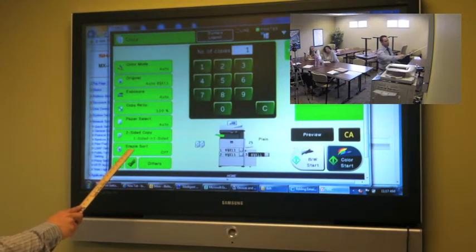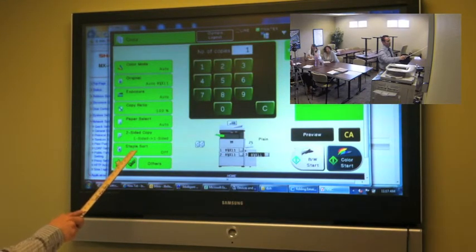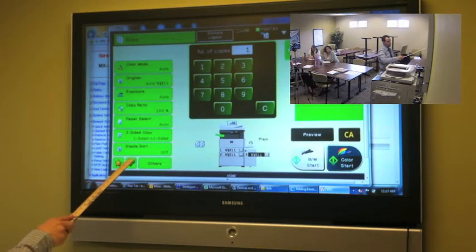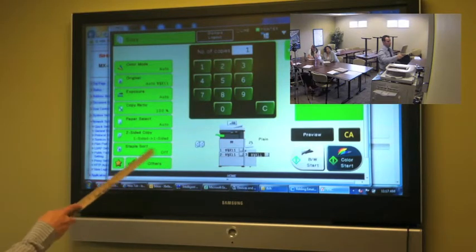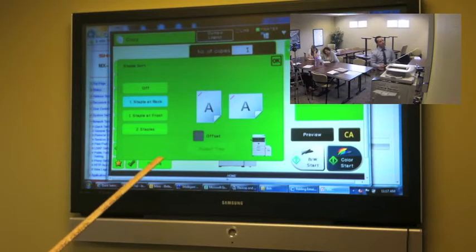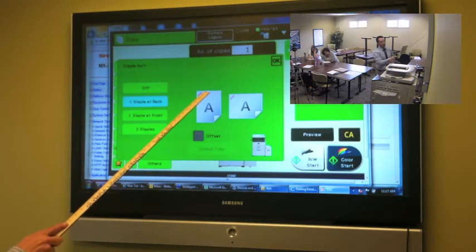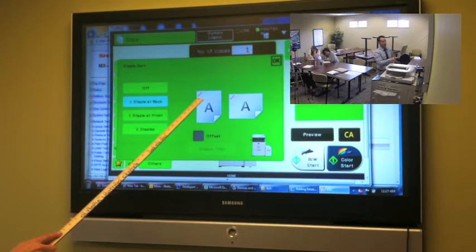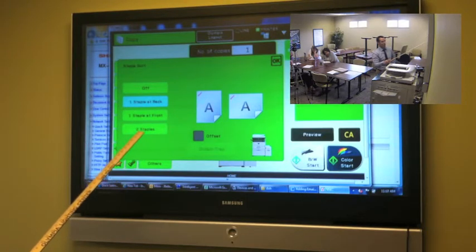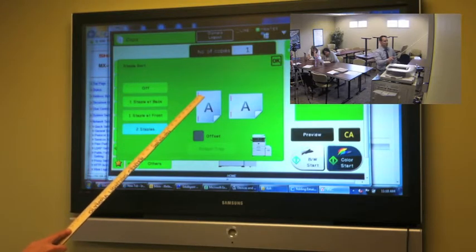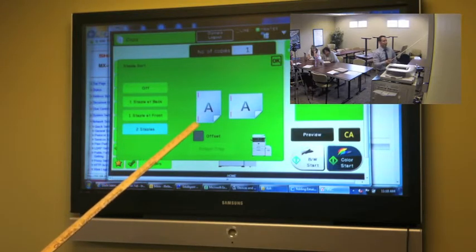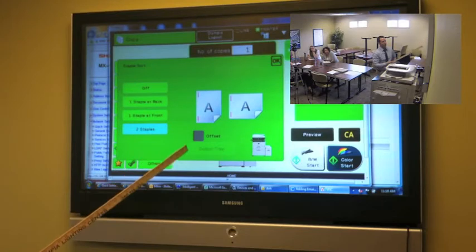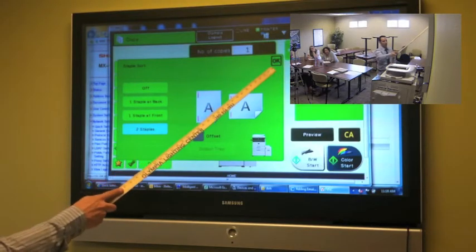Right now, our staple sort is off. If we click in this box right here, it'll automatically default to a single staple in the left-hand corner. And that's going to be just fine for 99% of all jobs. If you want to get all fancy and put two staples in there, it'll do it like a book. And click OK over here.